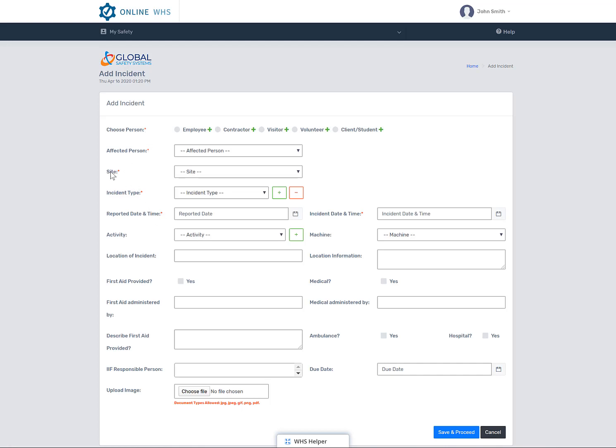It is very important when completing the incident form that not only do you put as much information as you can, but also the information is accurate. Firstly, select the type of person injured.